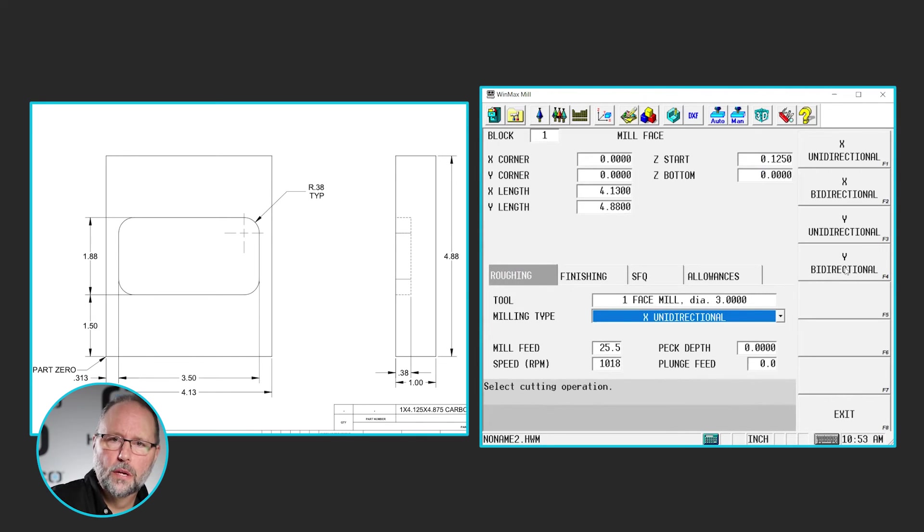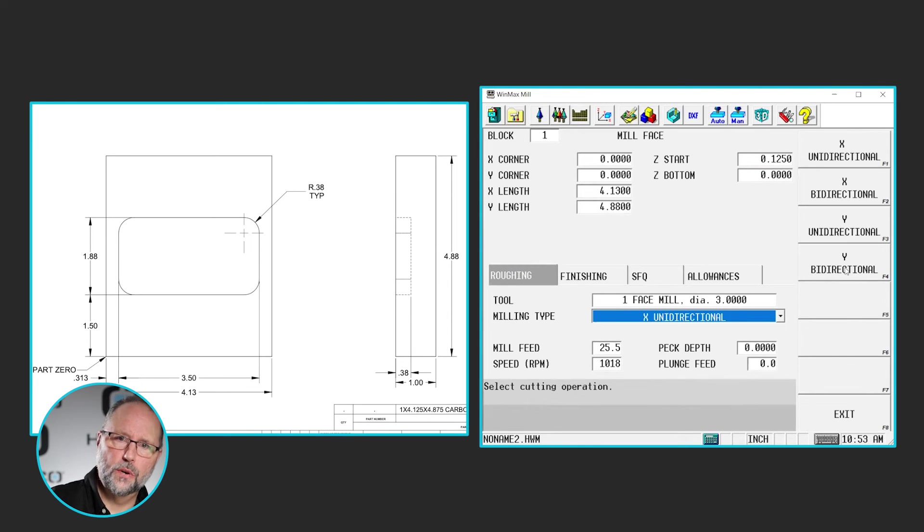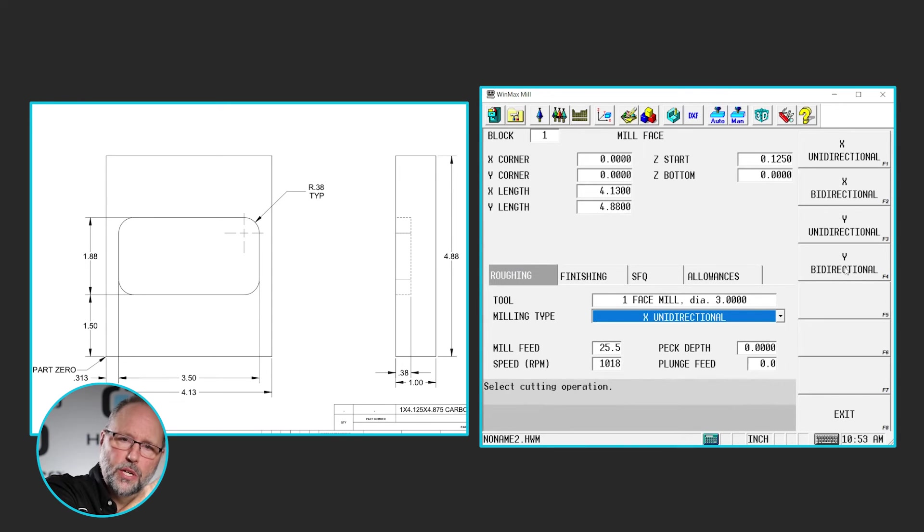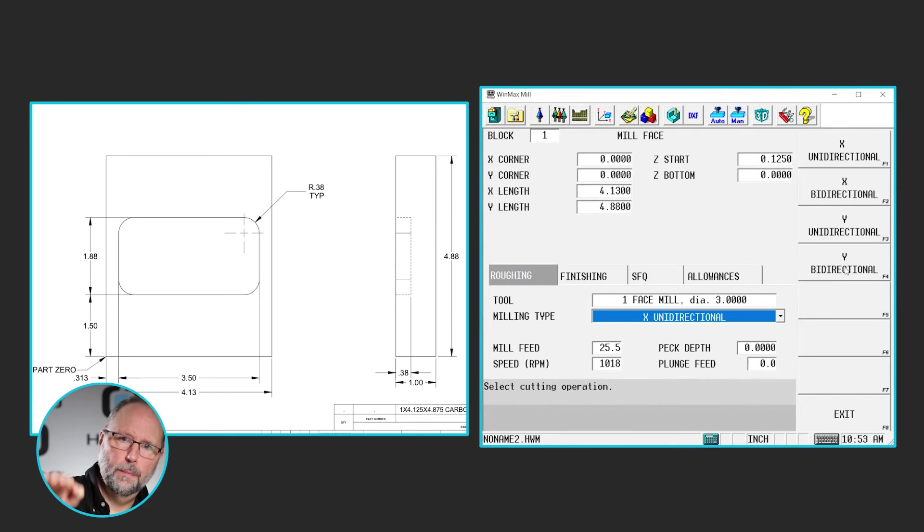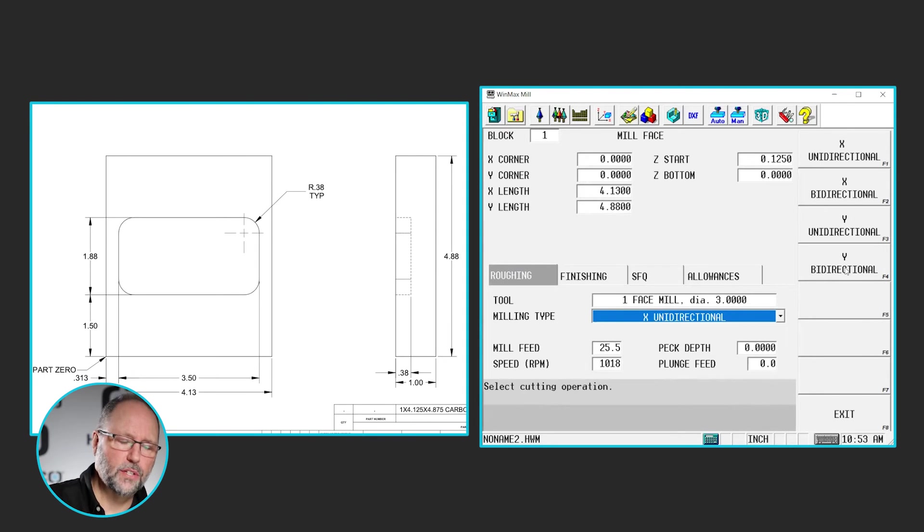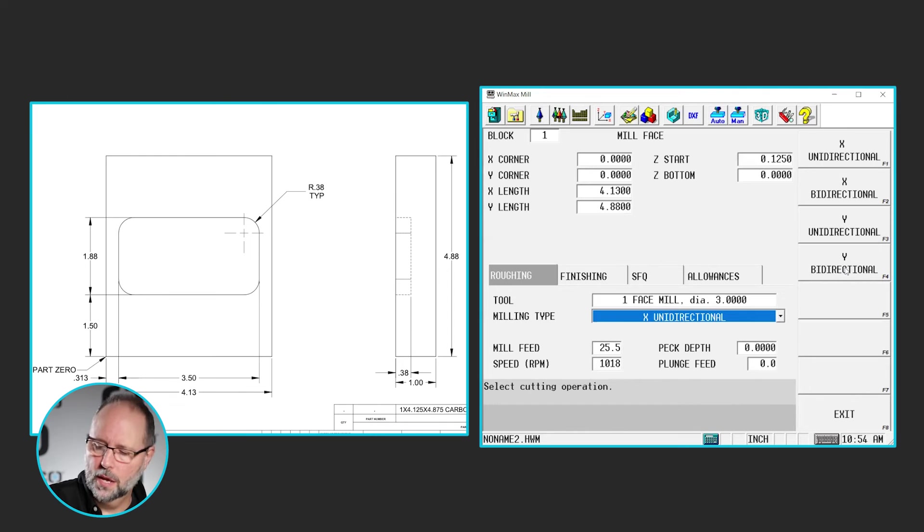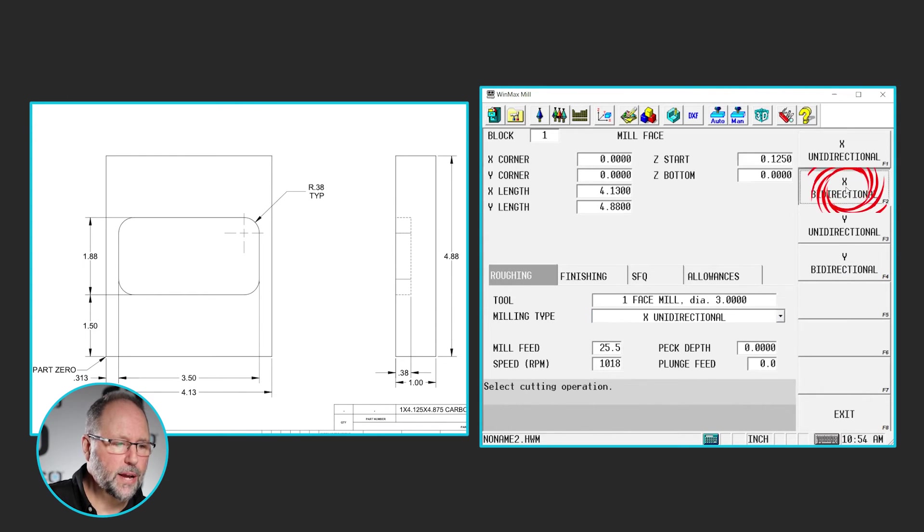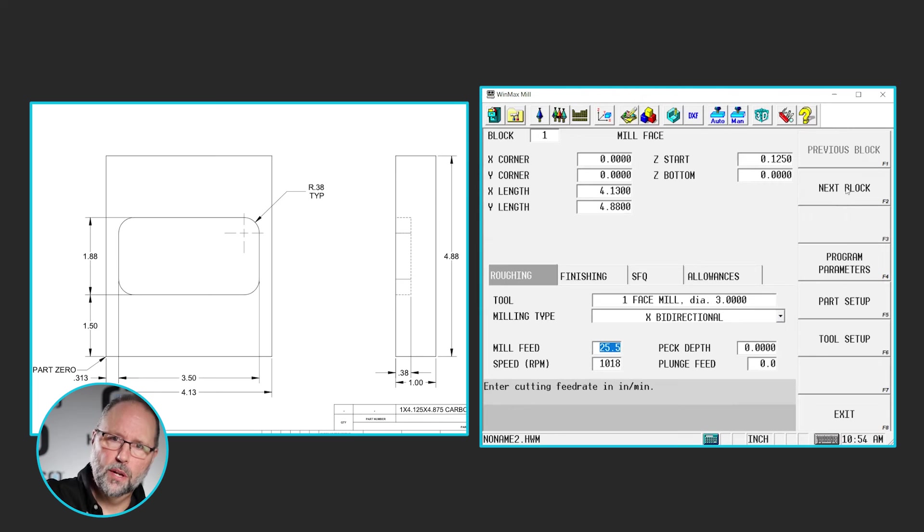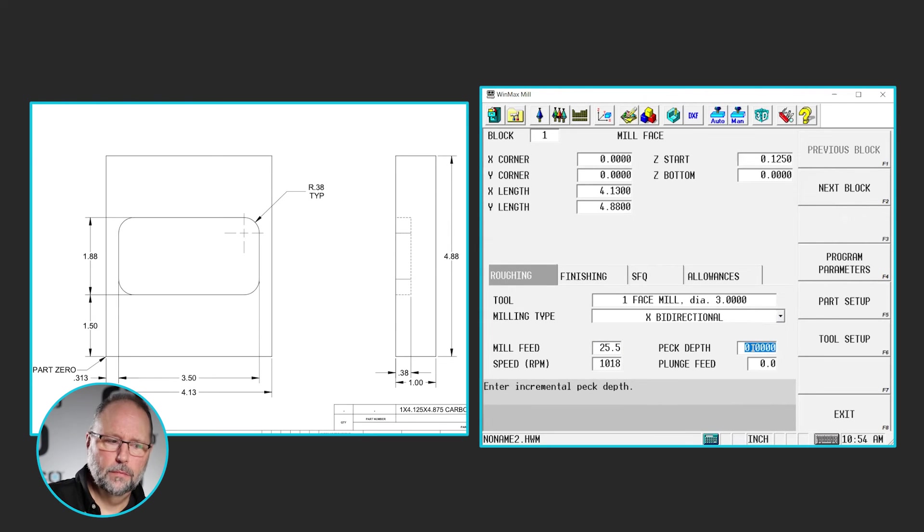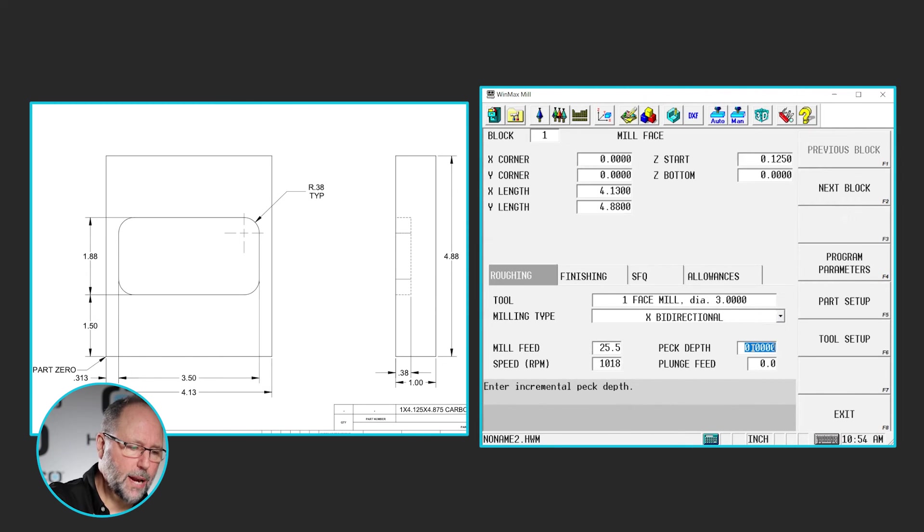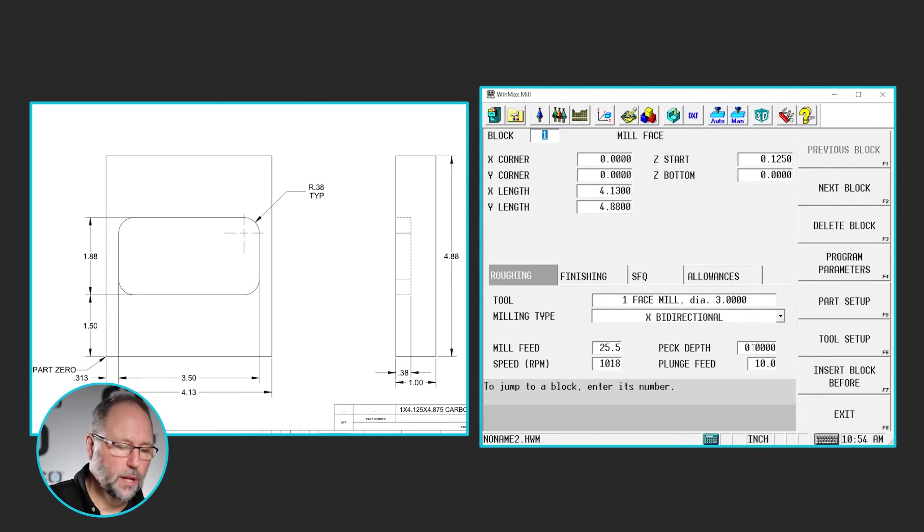I'll put in tool one for my facing mill. And now we have some settings here for what kind of facing move do we want to do. We have X and Y unidirectional. That means it's going to cut, pick up, reposition, drop down to our Z depth, cut again, pick up, reposition and drop, so it will always be cutting in that same direction. Or we have X or Y bidirectional where we're going to move, step over, come back and we'll kind of zig zag across the part until it's completed. In our case we're going to use X bidirectional. An eighth of an inch is not a lot, so I don't really need to peck that, and I'm going to do a 10 inches plunge feed.